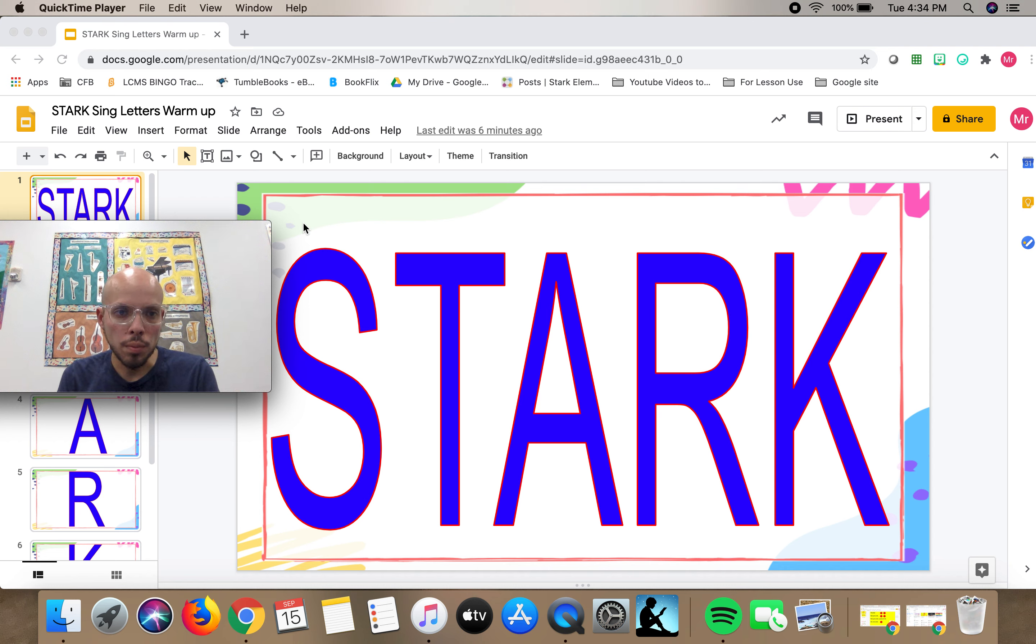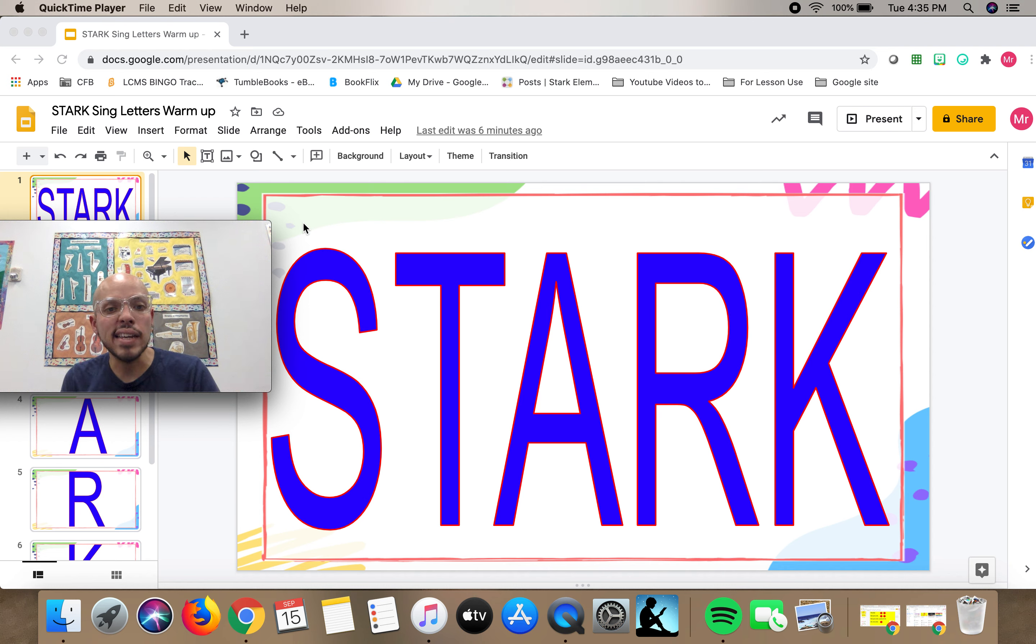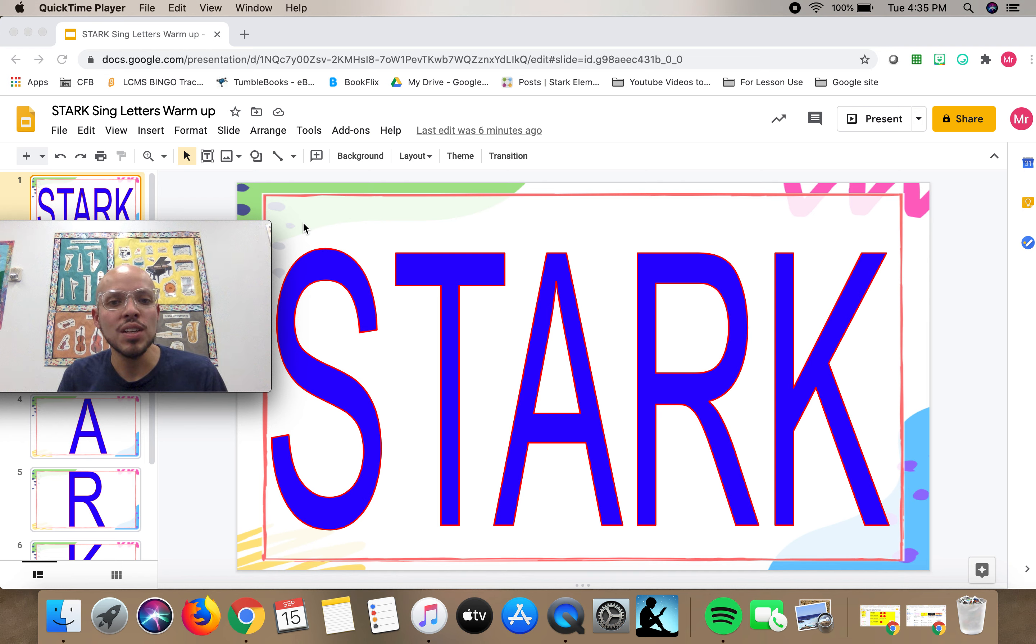This week for our voice warm-up, we're going to sing the shape of the letters in the word Stark, the name of our elementary school. So this is what I mean.